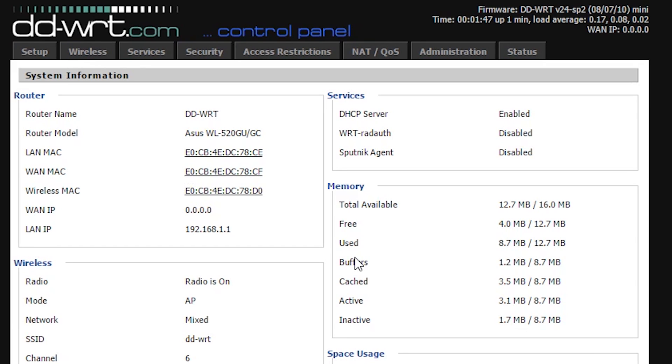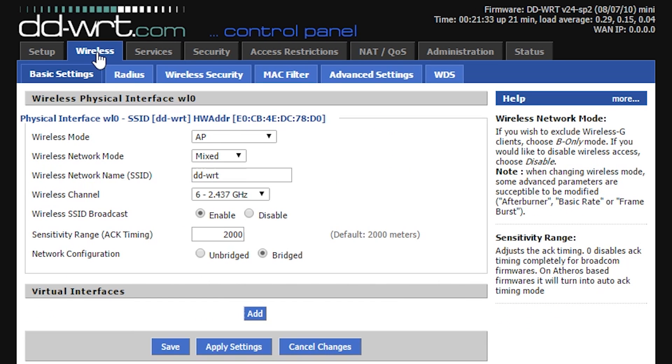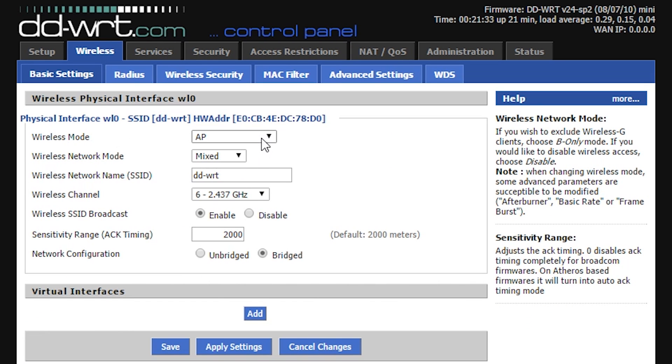Let's say that first we want to turn this spare router into a repeater. So to do that, you'll need to click on the wireless tab and under wireless mode, change it from AP to repeater.